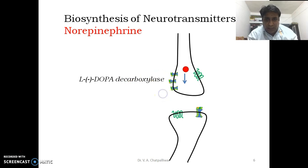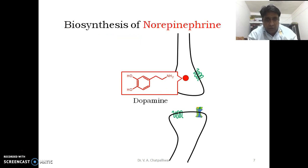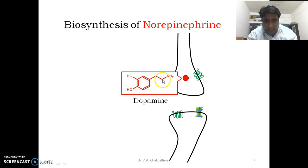L-DOPA is then subjected to L-DOPA decarboxylase, which decarboxylates L-DOPA to form dopamine. As you can see, the carboxyl group which was available in L-DOPA is now not present on the alpha-carbon.